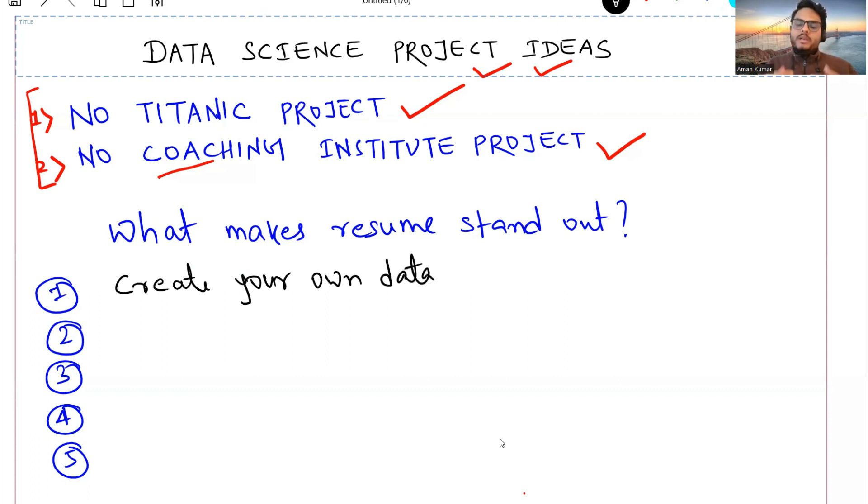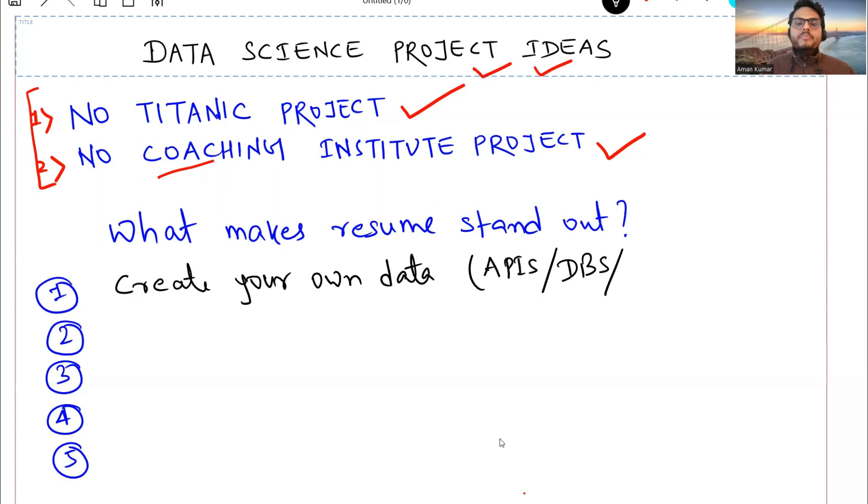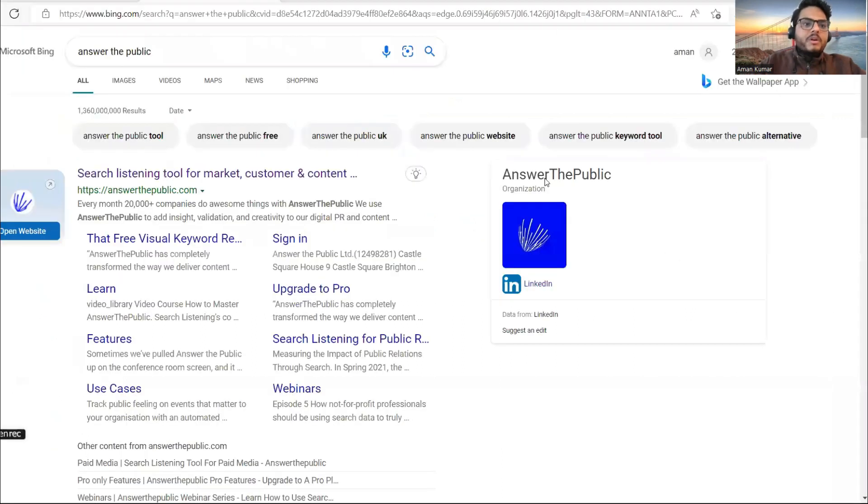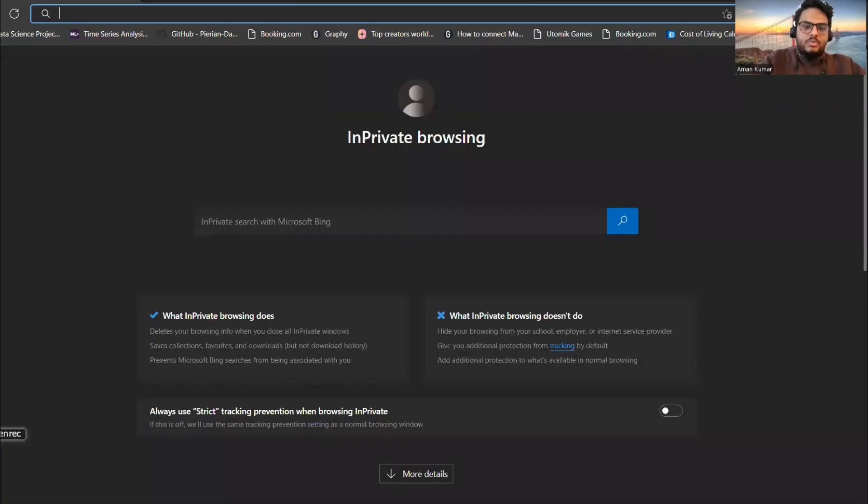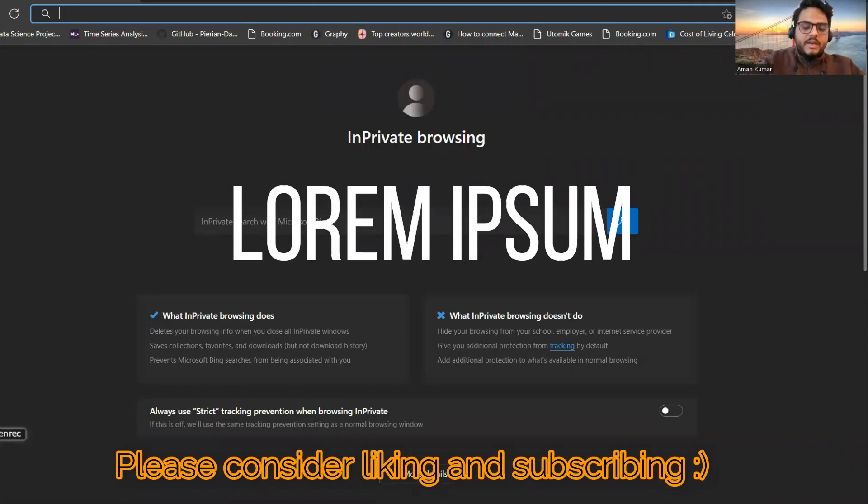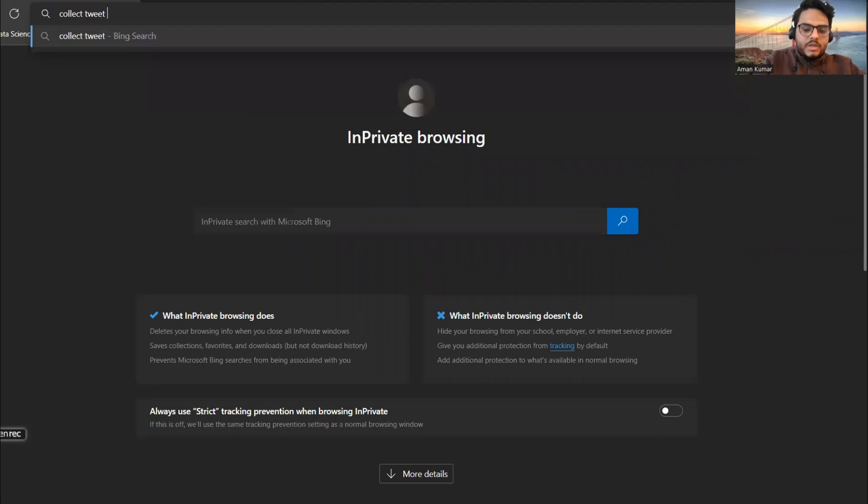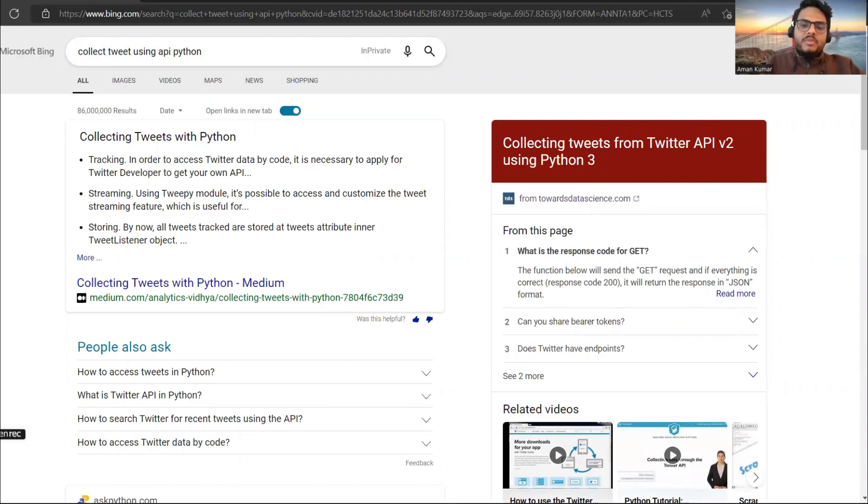What I mean by creating your data is whenever you are using any data for the analysis or for your machine learning project, try to get it through some kind of either APIs or try to get it through some database or try to get it through web scraping. Now all these things are not very difficult to do, but this is not something which all the people will do, hence your project will look different. Let me show you in Google once what I mean here. So if I go here, I want to do a text analytics. Collect tweet using API Python.